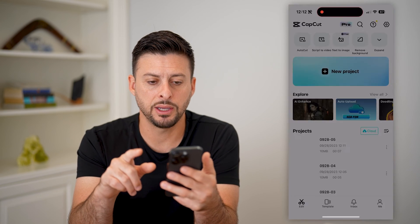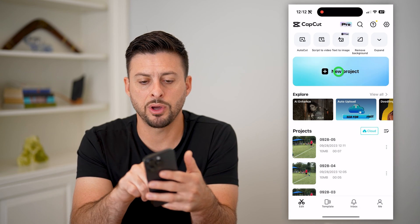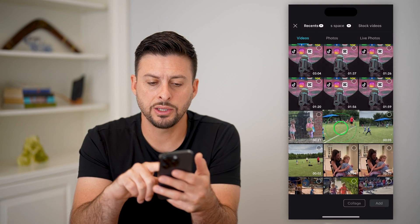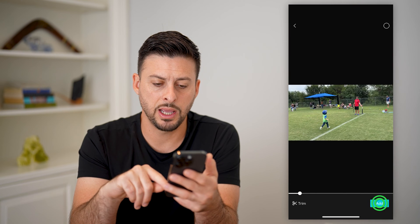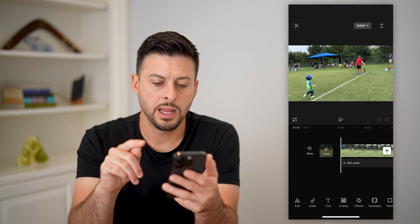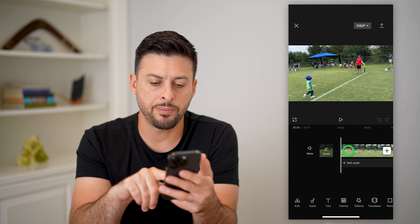Let's open up CapCut, tap on new project, and let's just bring in a random video.